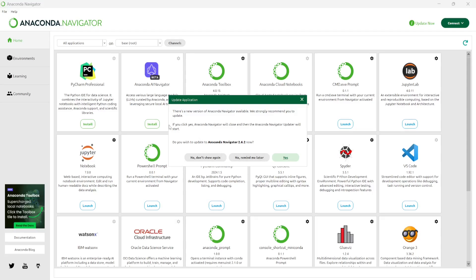So now it is open. Reminds me later. I don't want to update this application.